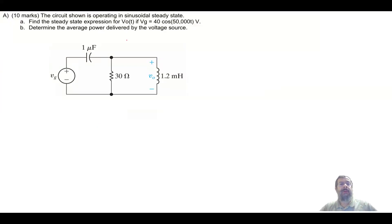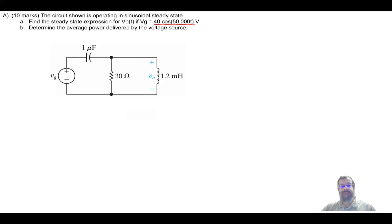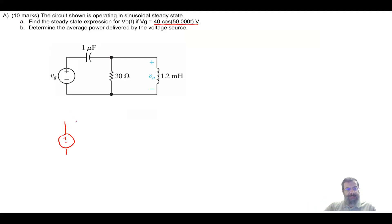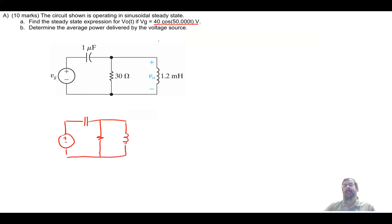The first question presents an RLC circuit with a source, and we want to find the output. To do that, I need to convert the circuit from the time domain to the frequency domain. I will redraw the circuit first with the capacitor, the resistance, and the inductor.